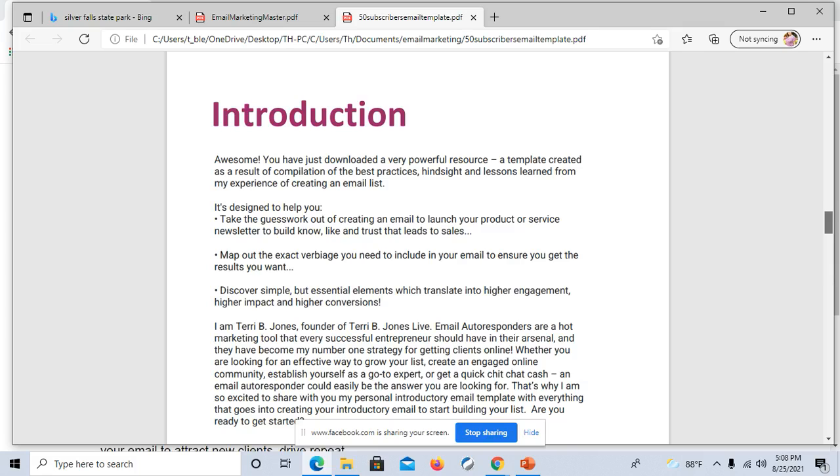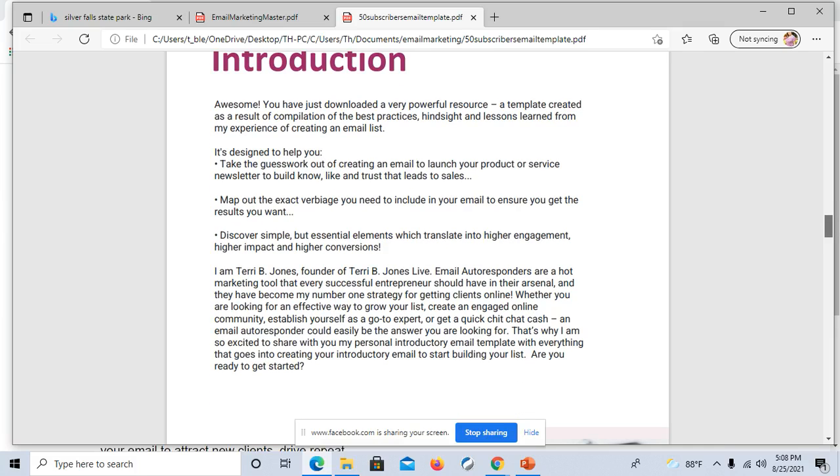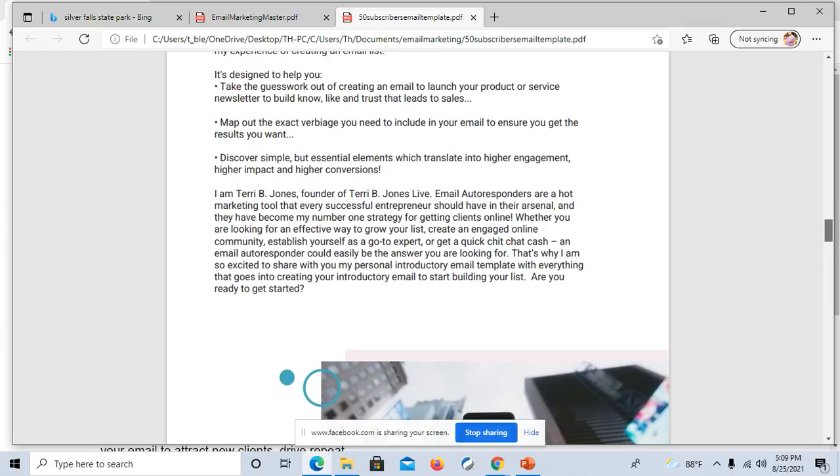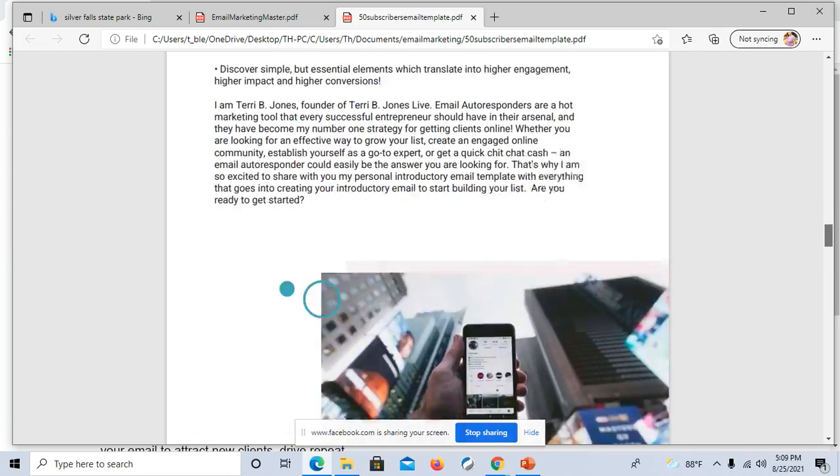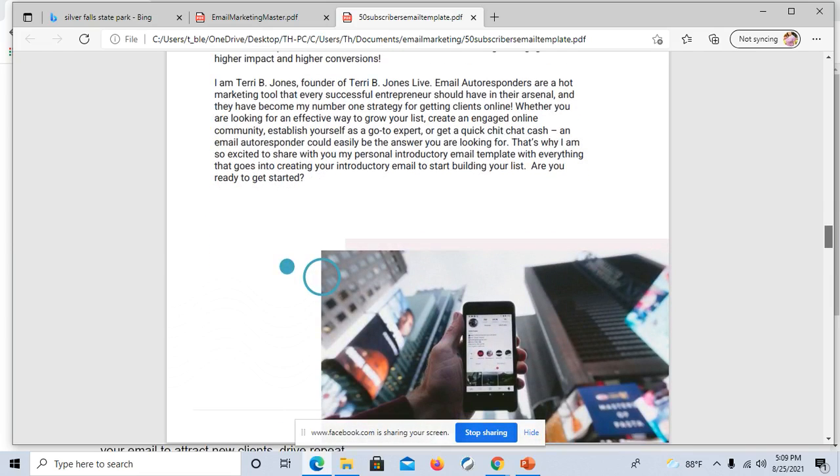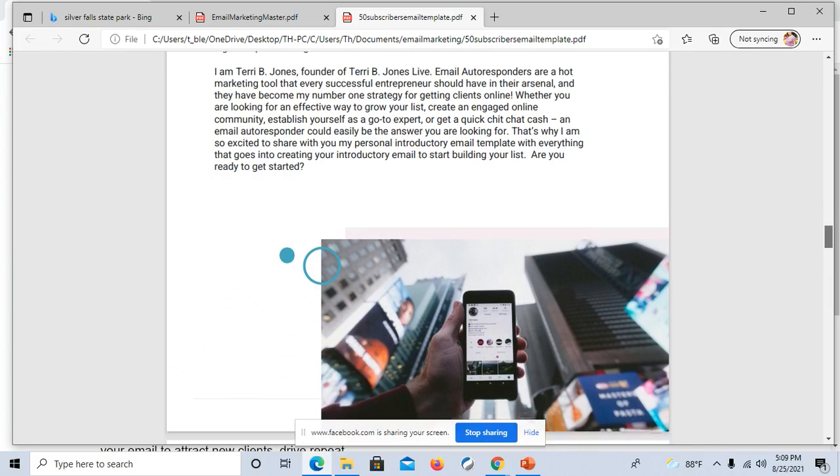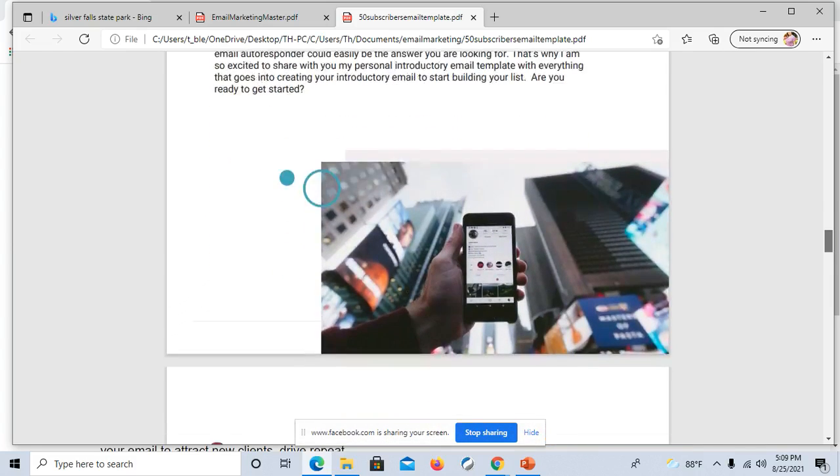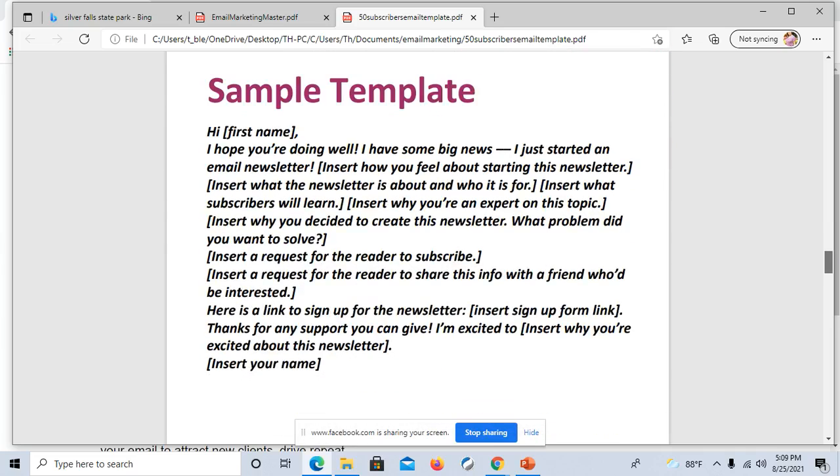Then it has an introduction saying, hey, you downloaded this. Here's what it's designed to do. Take the guesswork out of creating an email. I'm good with that.